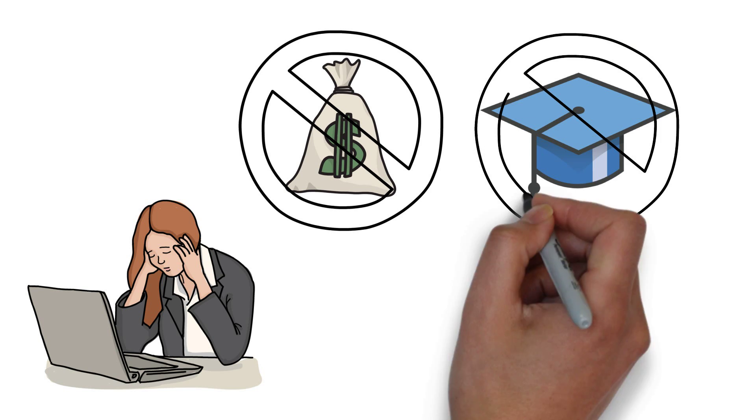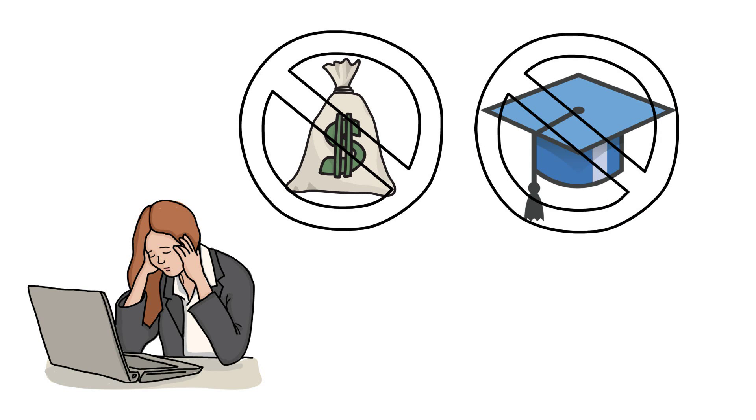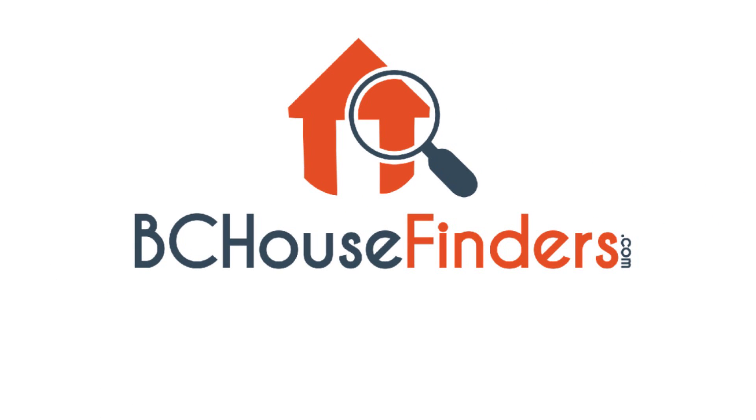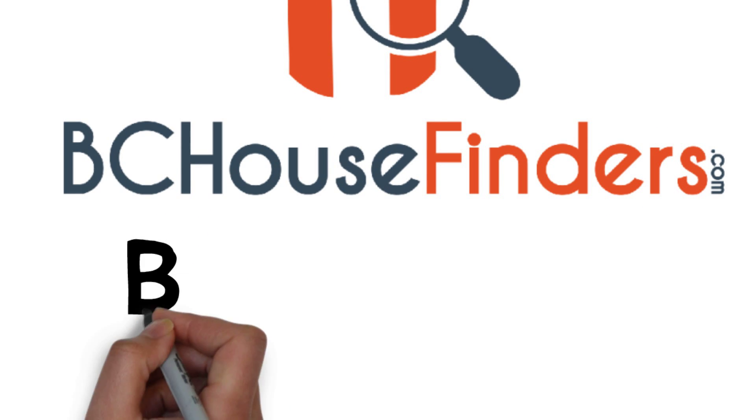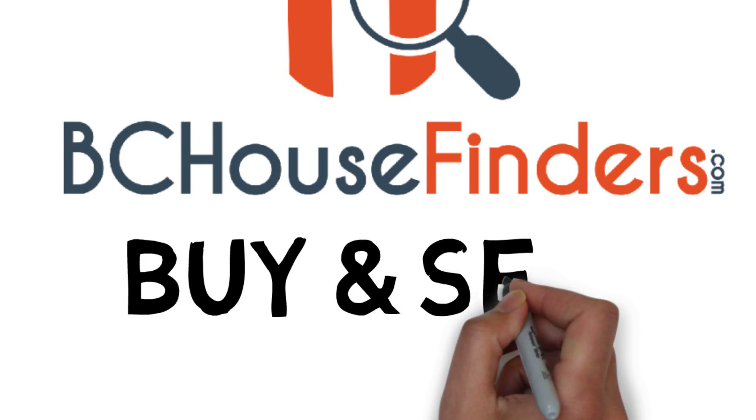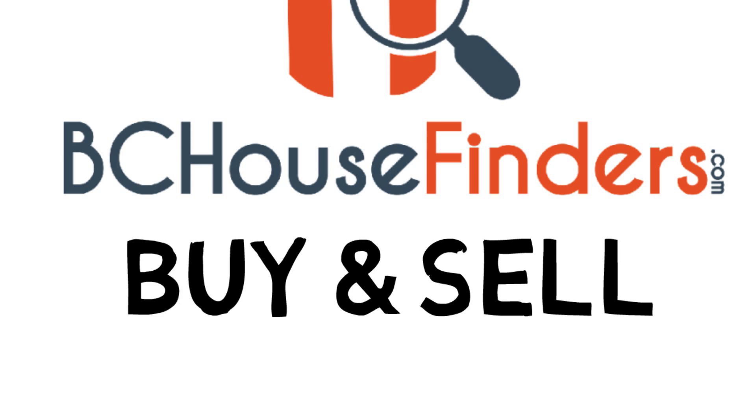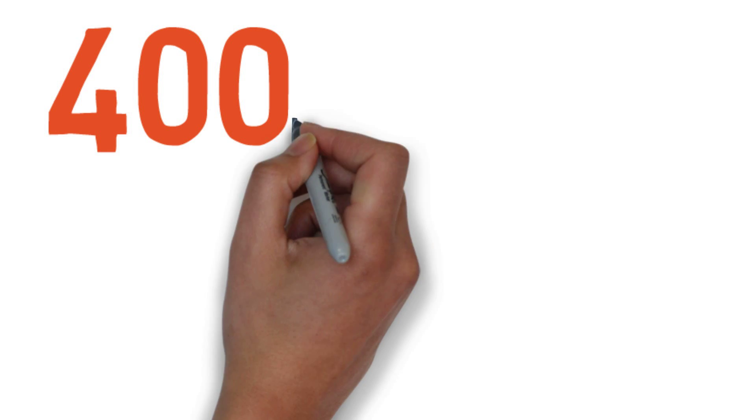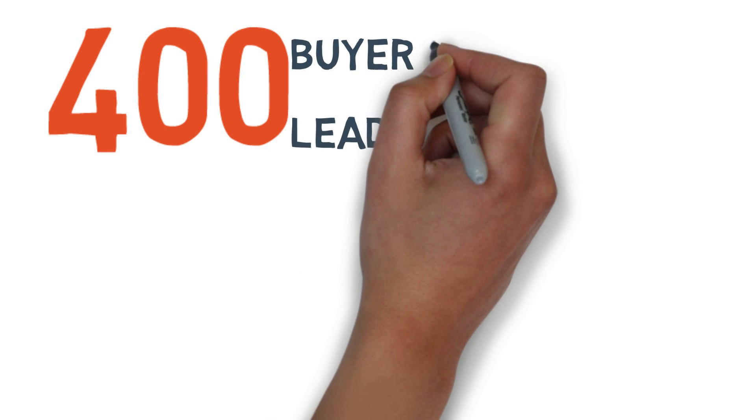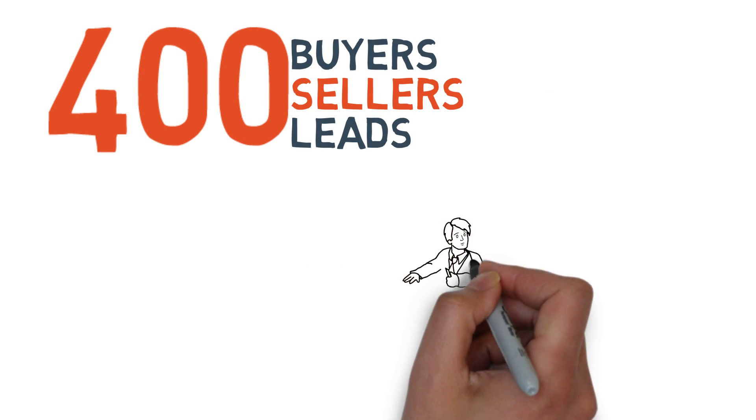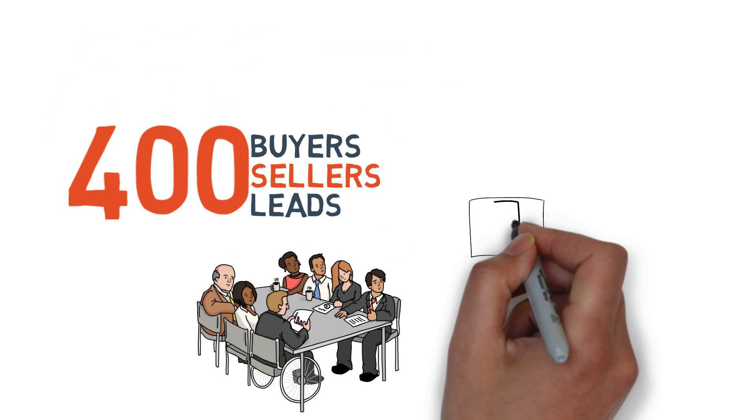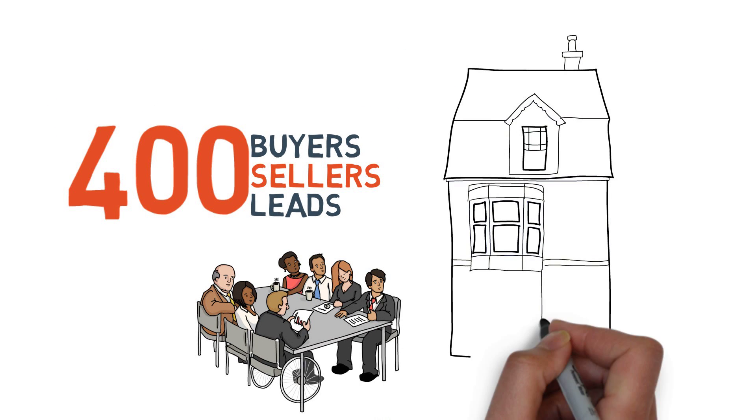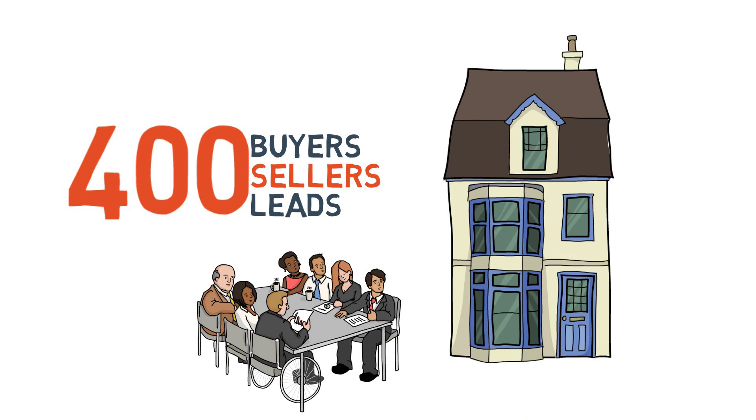We are BCHouseFinders.com and we're looking for motivated agents who want to help people buy and sell homes. We generate 400 leads per month of buyers and sellers. We also have full admin support and have our own office space.